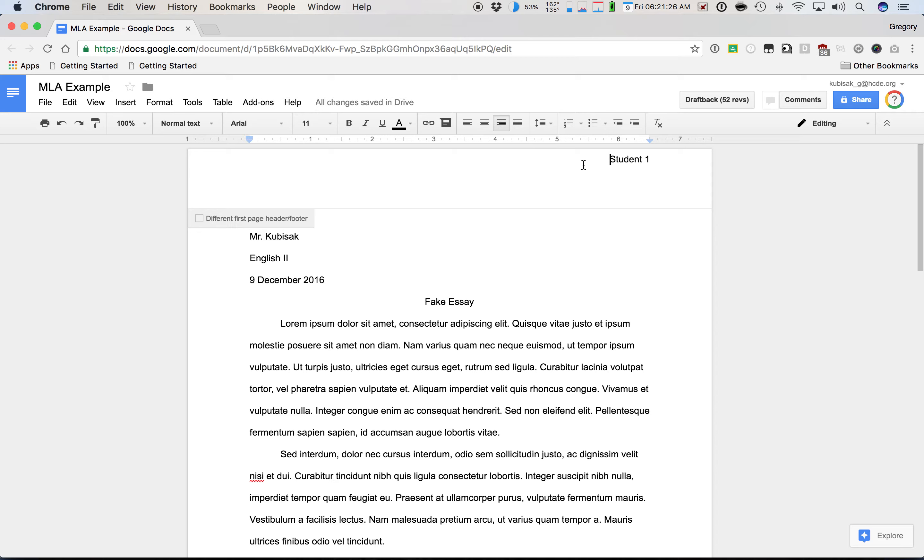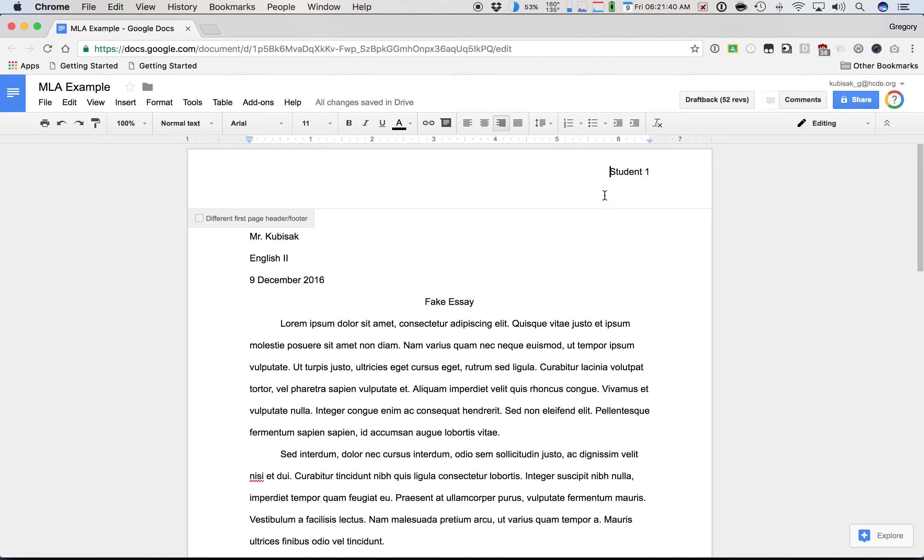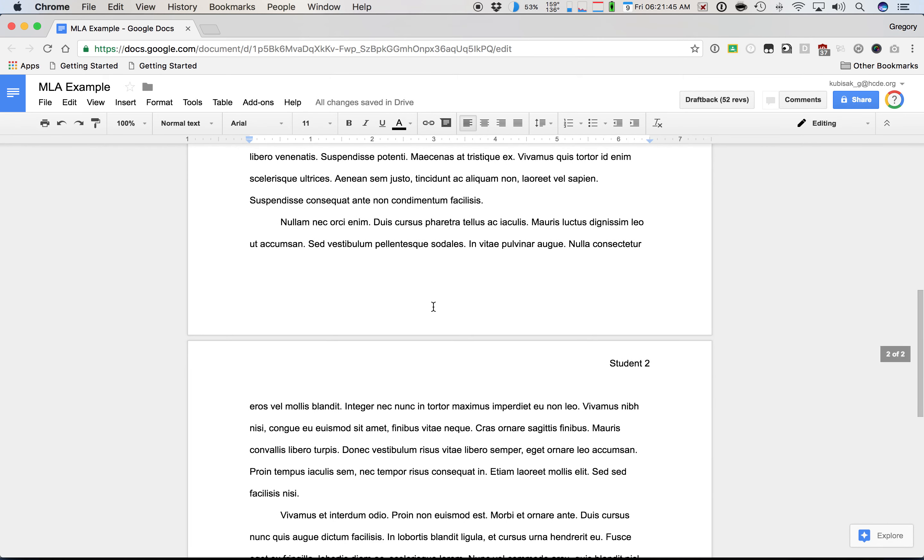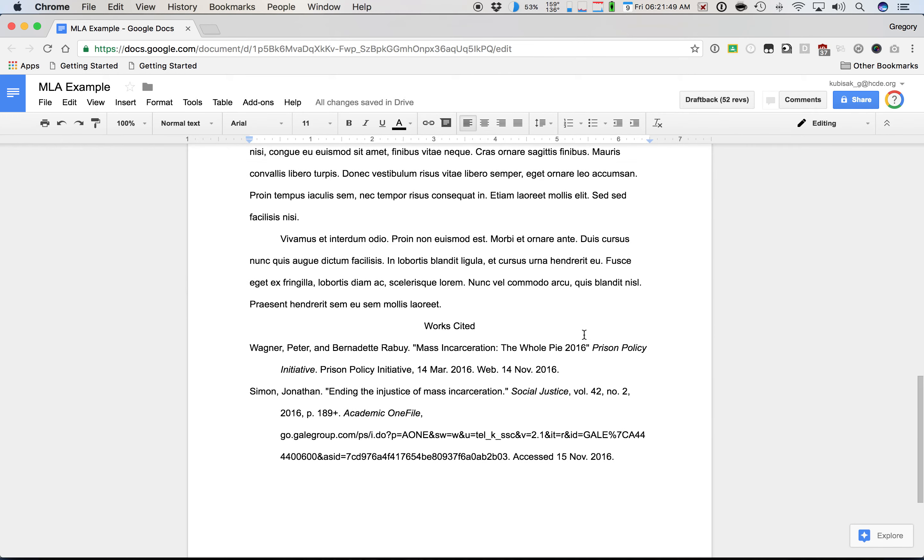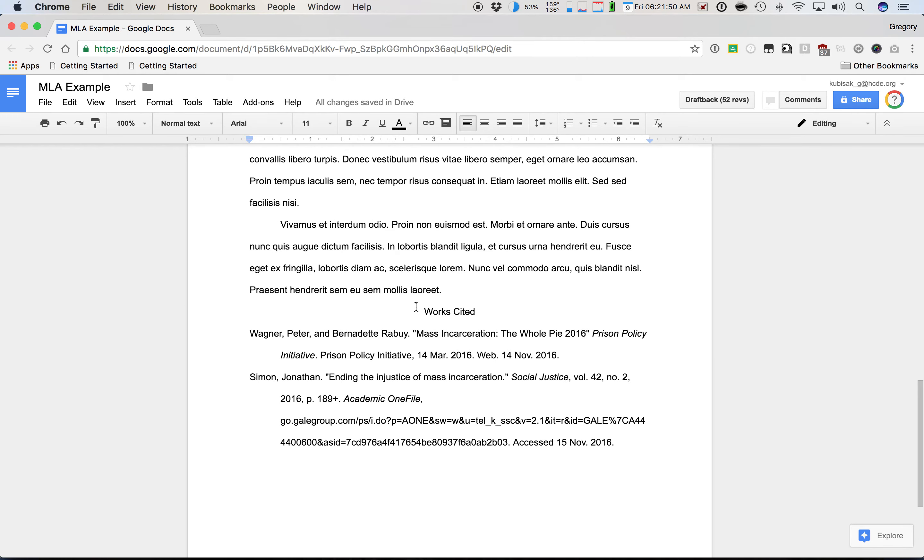The next thing we want to do is we want to hit enter once here. Google has this annoying habit of putting it right at the top of the page. So if you were to print it out, it doesn't actually print. It's outside of the printable margins. And it also doesn't look super good. So we're going to pop it down, hit enter once. And that'll do the same thing for all the subsequent pages here. So you can see we've got a page number student two here on this second page.